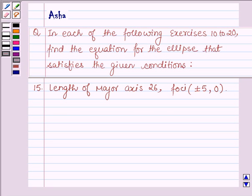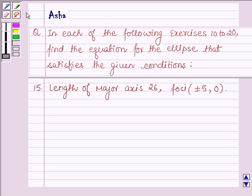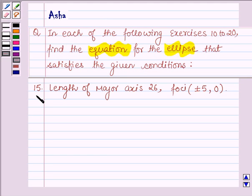Hello and welcome to the session. The question says, in each of the following exercises 10 to 20, find the equation for the ellipse that satisfies the given condition. Question 15 is: length of major axis is 26 and foci is plus minus 5 comma 0.